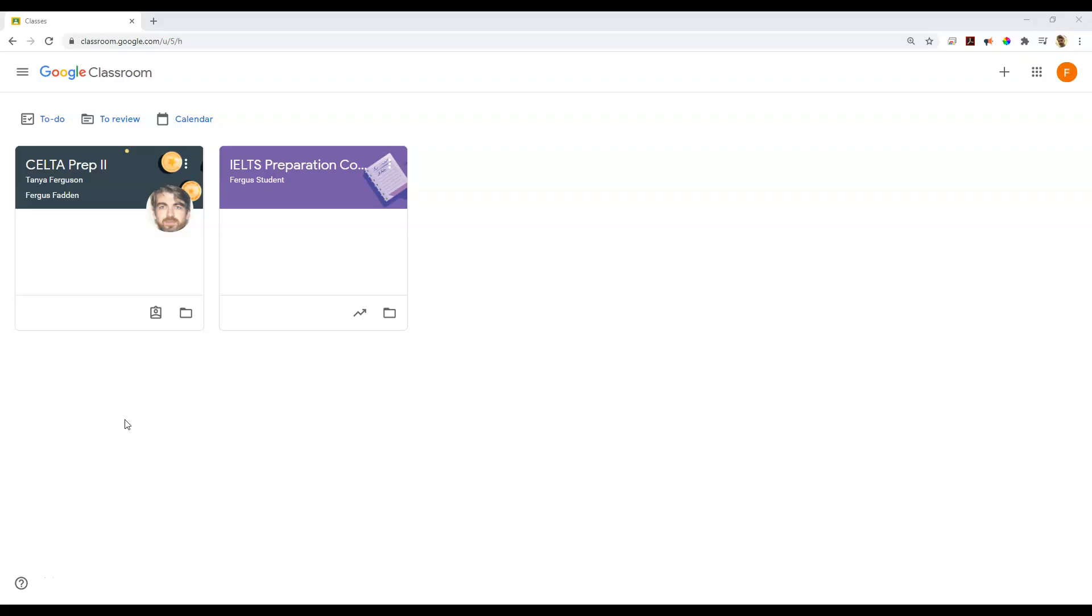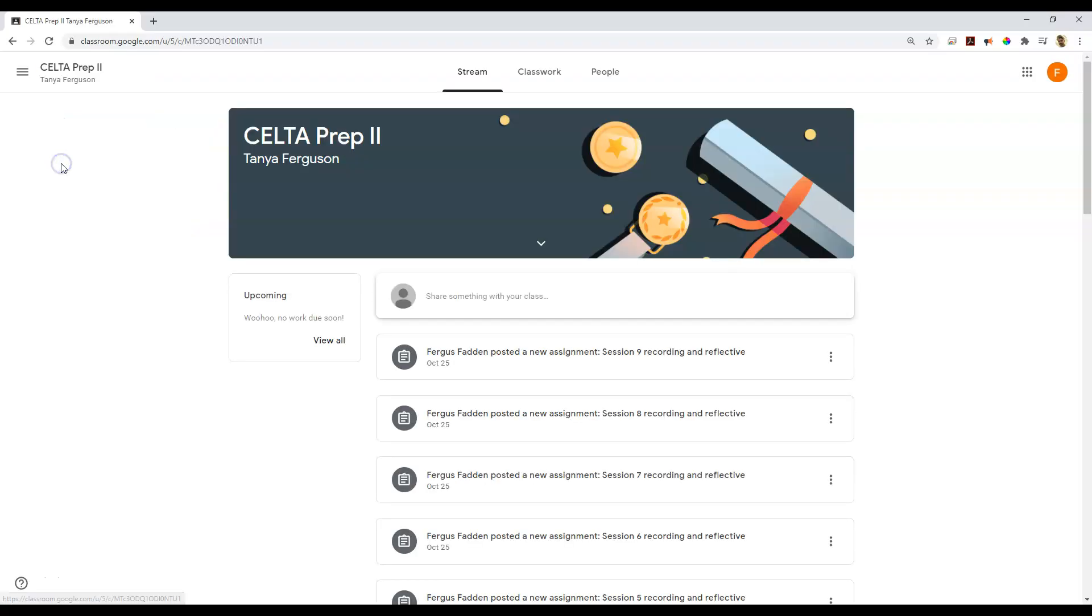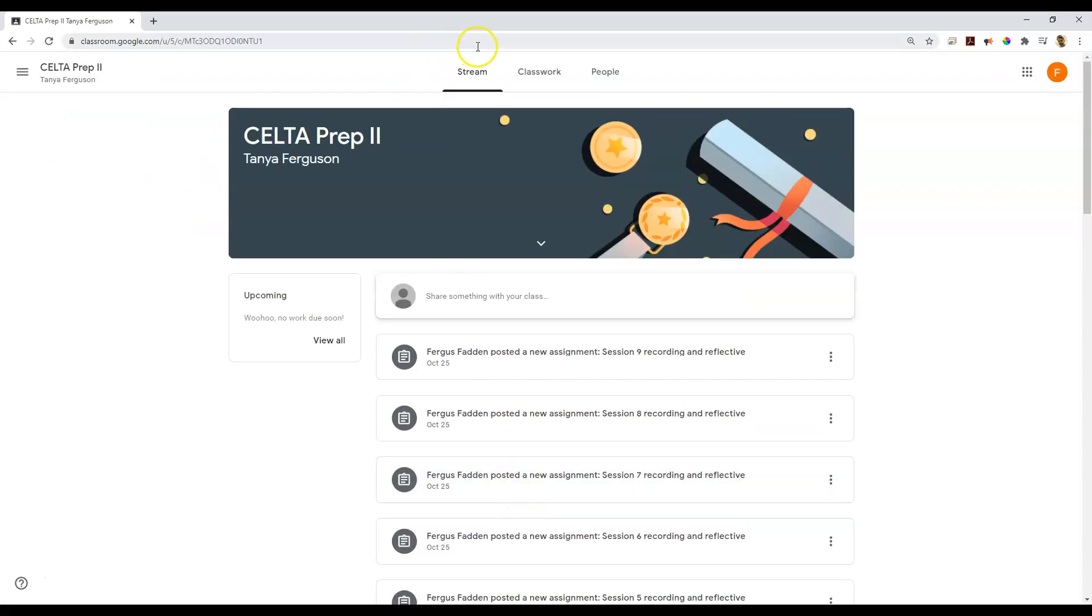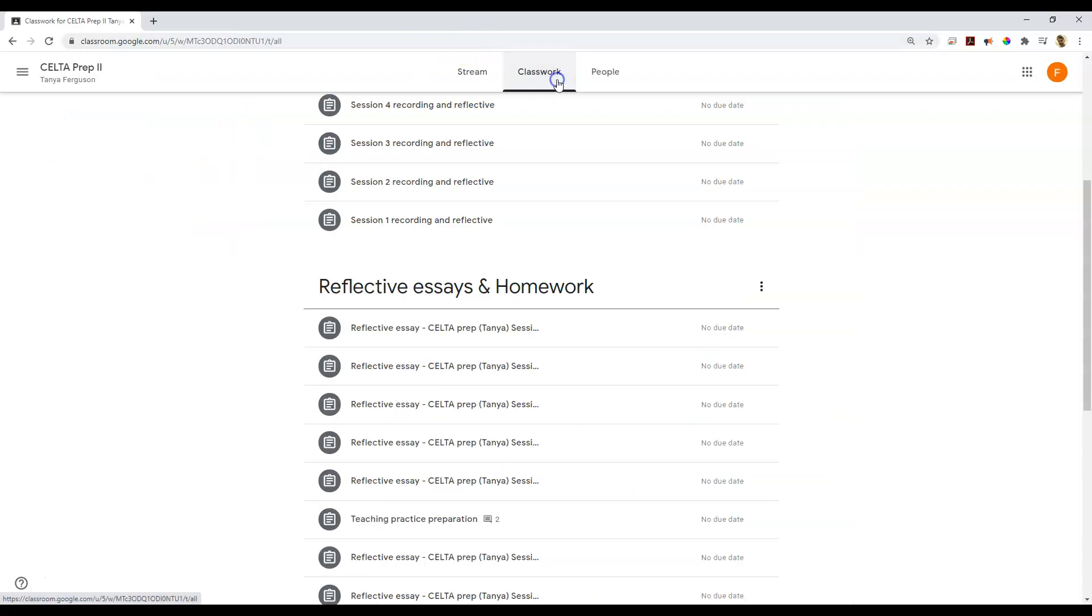So to get started, let's jump into a class that I have running at the moment. And of course, I can find my assignments in my stream, but they're nicely organized over here in my classwork.